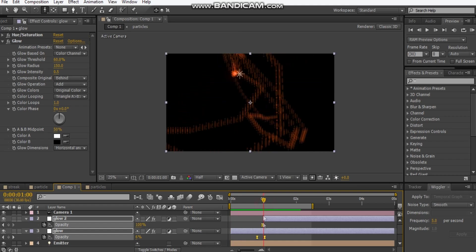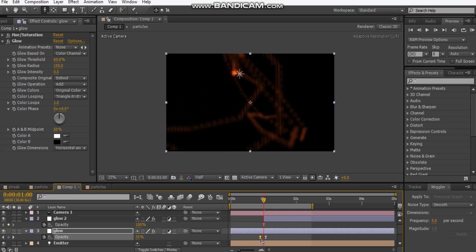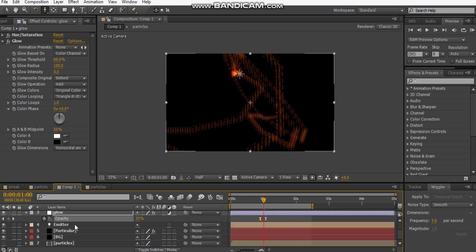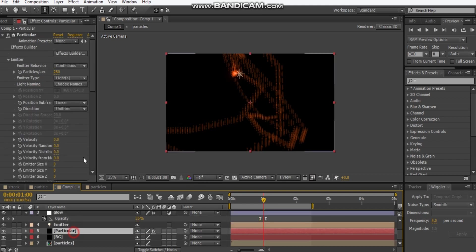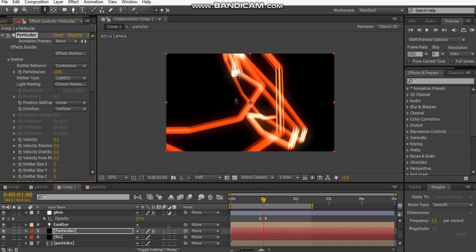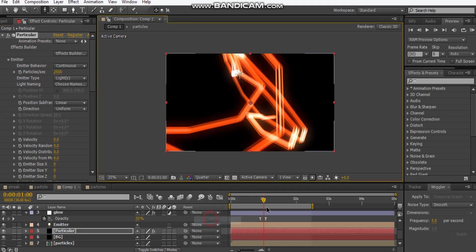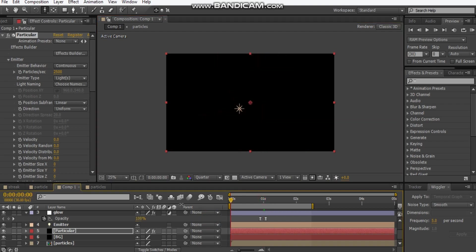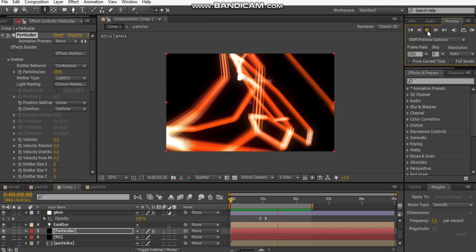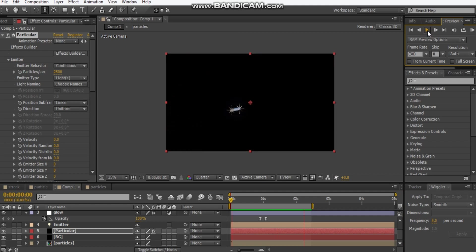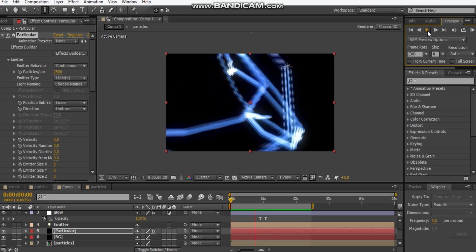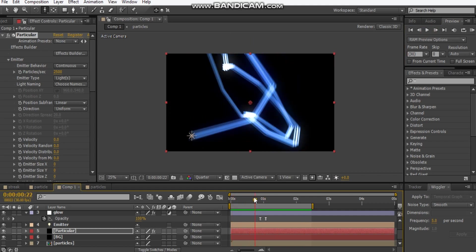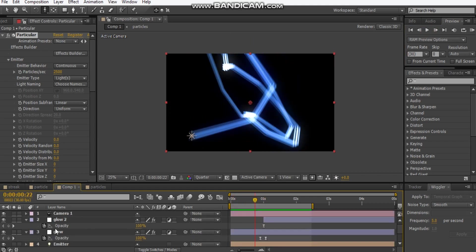Now we can change our particles back to 2500. Maybe I'll make this a quarter resolution and let's play the whole thing. That's looking pretty cool. I think that's pretty much it guys. You can do some different combinations of the color and change the bit of settings of the particular.